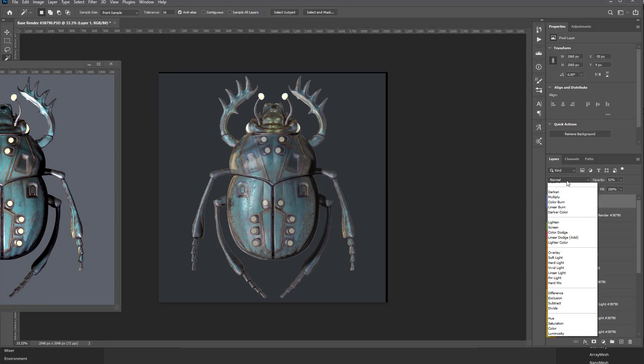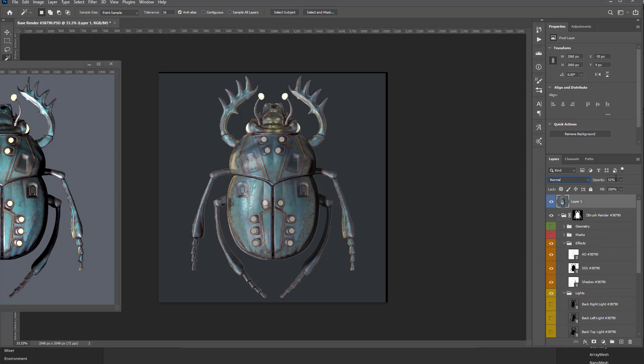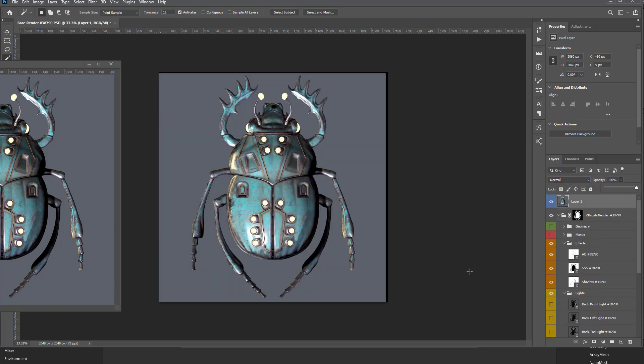And now if I go back in here to Opacity, crank that up, it should be pretty much in line. So again, not super elegant, but it'll work. So we'll call this Marmoset, and I'll drag this back down here to the bottom.